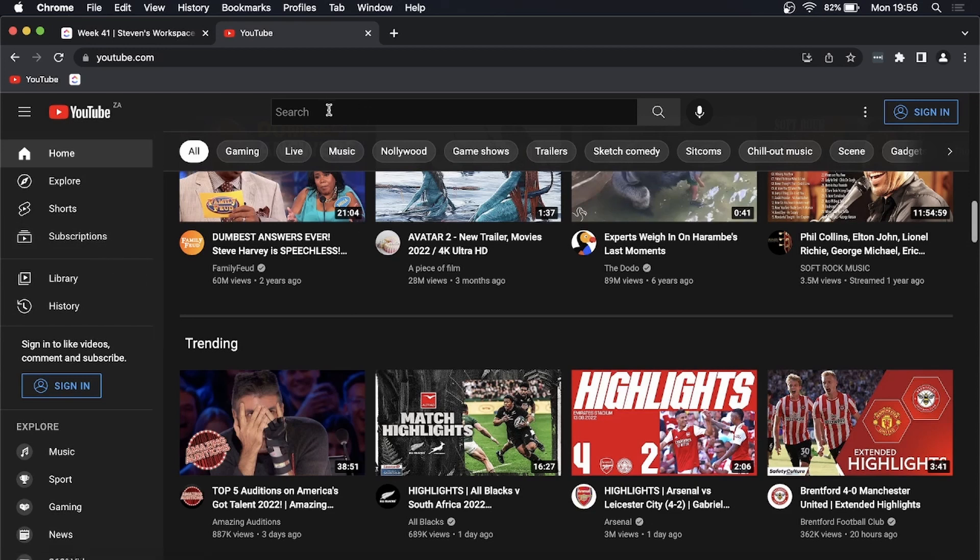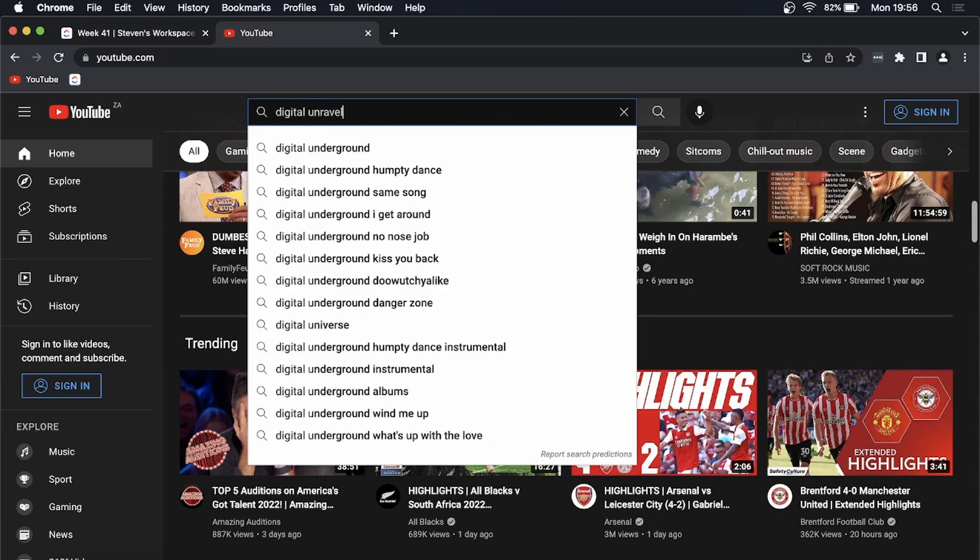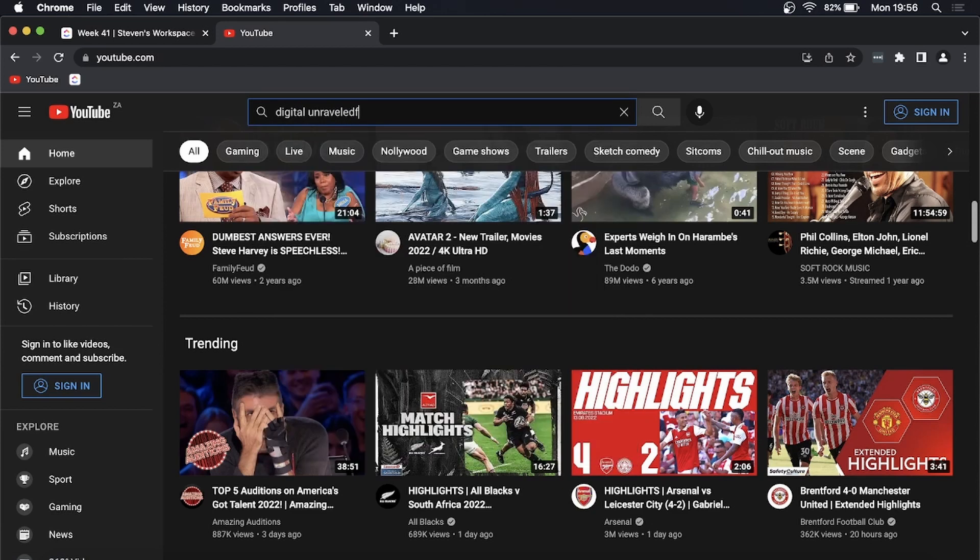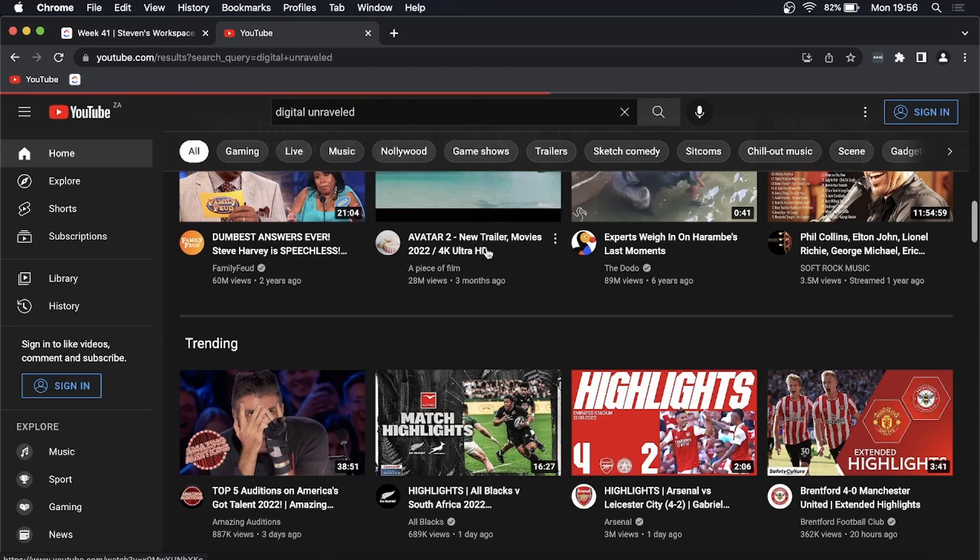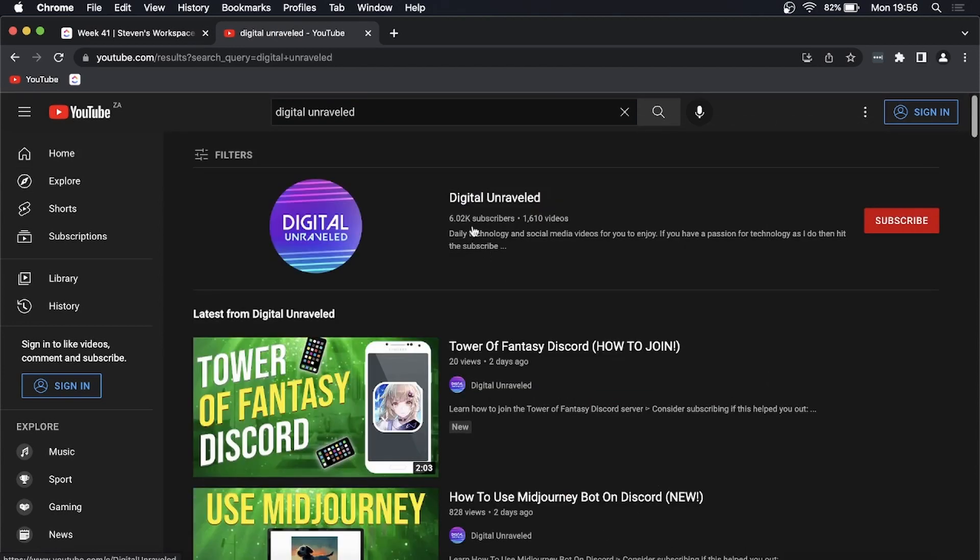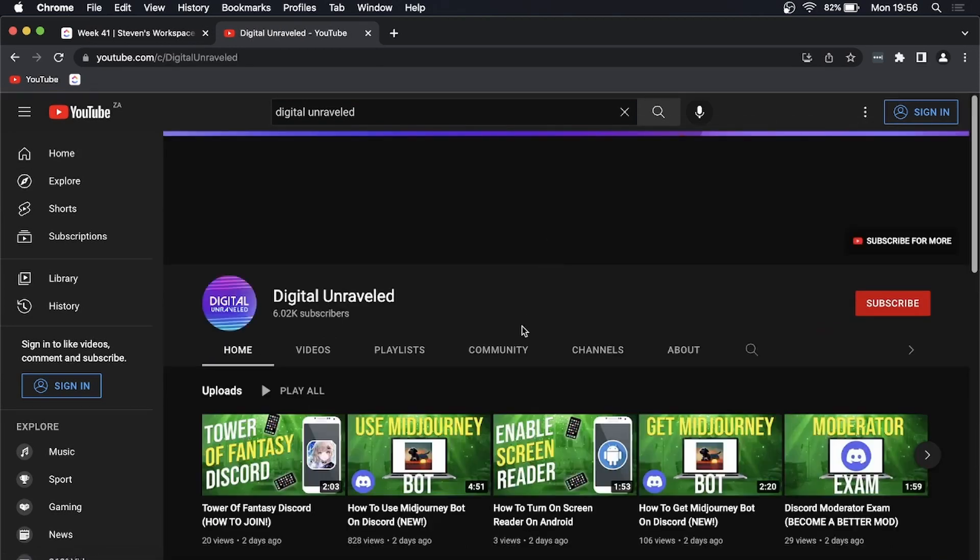So now if I just search up a channel... I'm just searching for my own channel and then I'll click on that and then I'll go to my channel page.